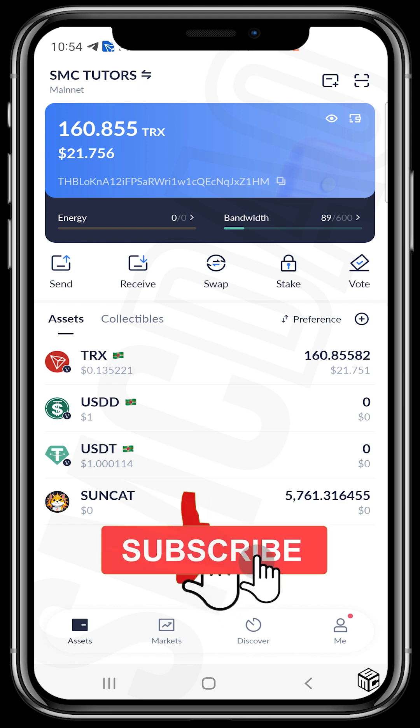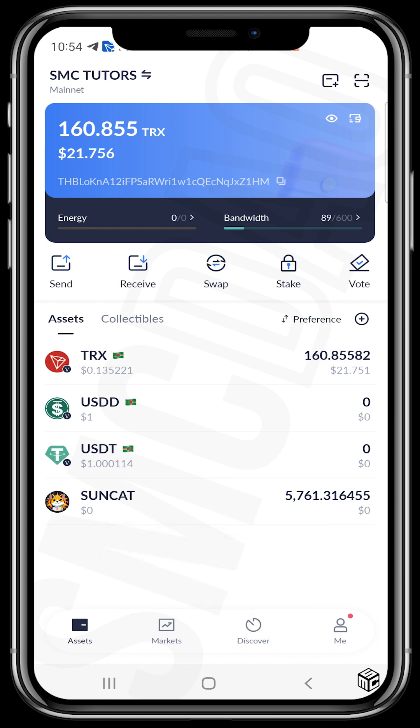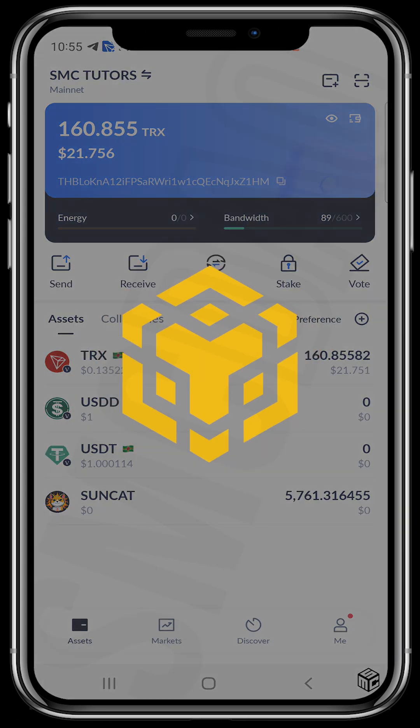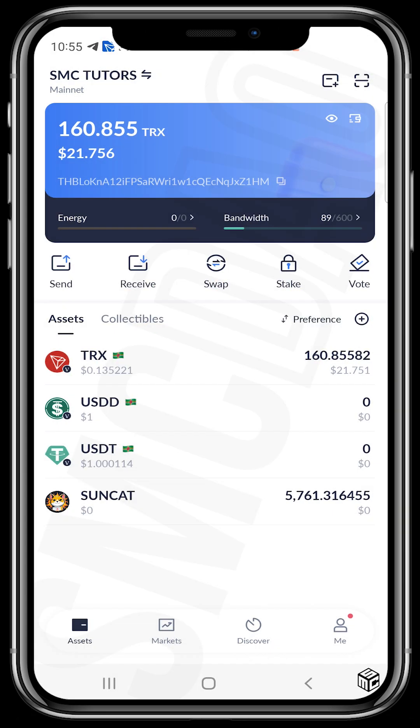Thank you so much for watching. Make sure to like this video and subscribe to this channel. If you have any questions, let us know in the comment section and a team member will attend to you. Also, if you find our tutorial videos helpful, please support our channel by buying our educational token WikiCat, traded on the BSC chain — the contract address will be in the description. Thank you for watching and see you in our next video.